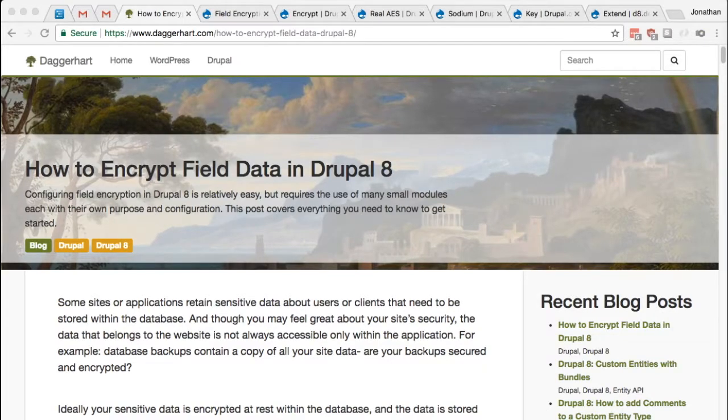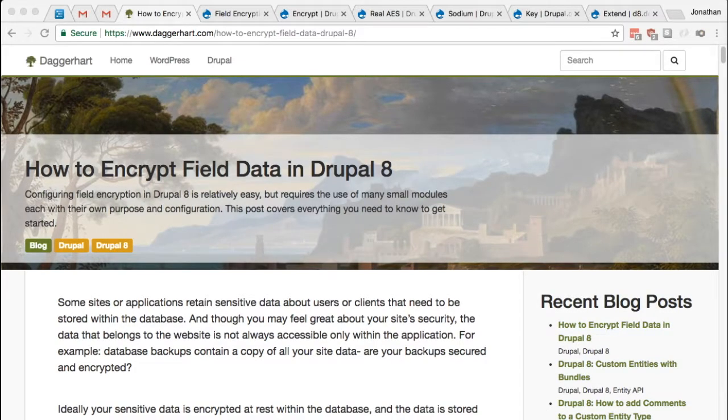Hey everybody, my name is Jonathan Daggerhart and I'm going to show you how to encrypt field data within Drupal 8.